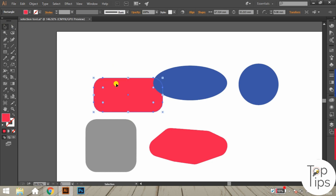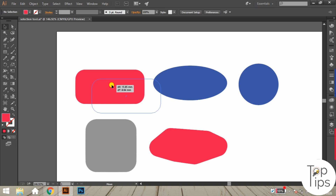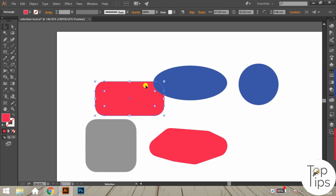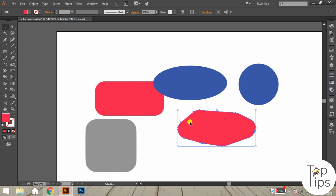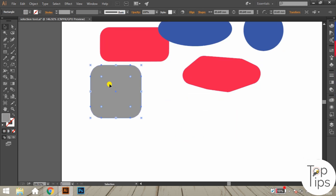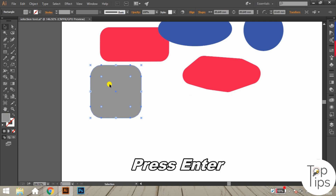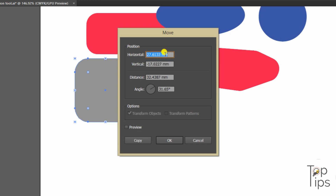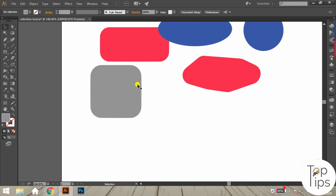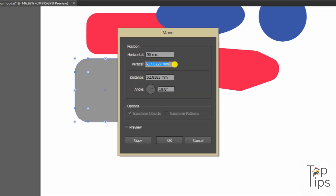Another function of the selection tool is moving objects from one position to a required position — done by clicking and dragging with the mouse cursor. You can also move an object by a specific measurement: select the object, press Enter, and an options panel appears where you can set the exact distance to move. Enable the preview to see the movement, then press OK to move. You can also copy the object to that position by clicking the Copy button.